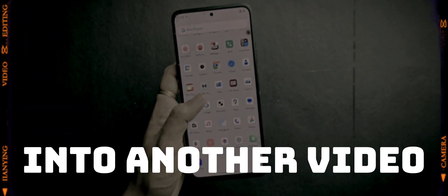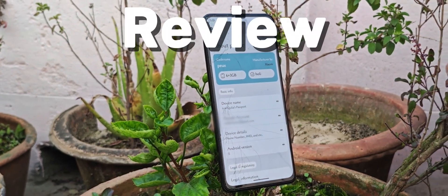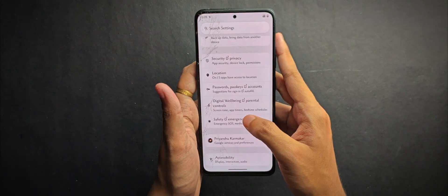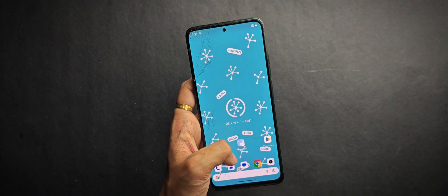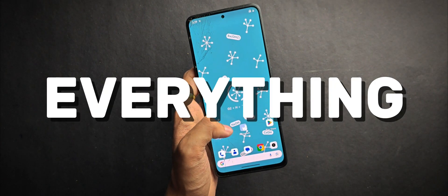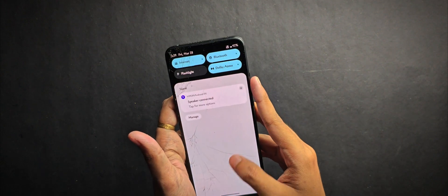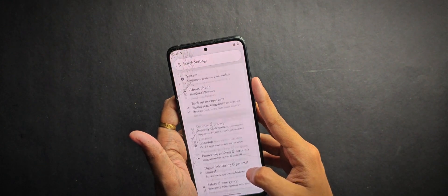Hey everyone, welcome back into another video. Today we are diving into a review of the Orion OS, an AOSP-based custom ROM. I've got the latest version running and in this video I'll be covering everything starting from its user interface to its performance, so make sure to watch till the end.